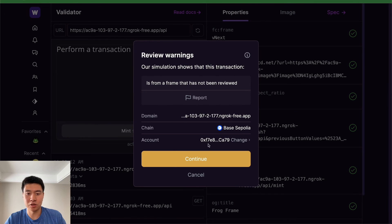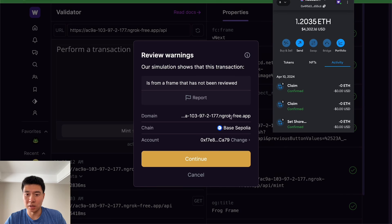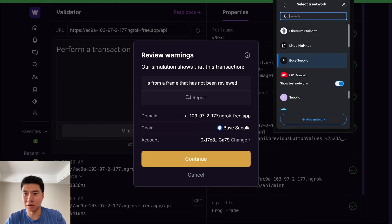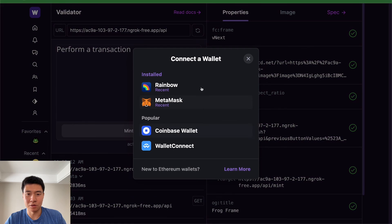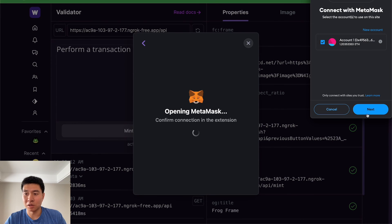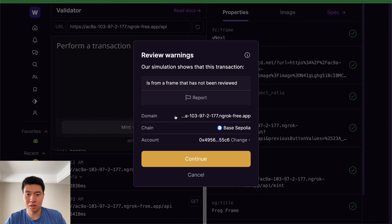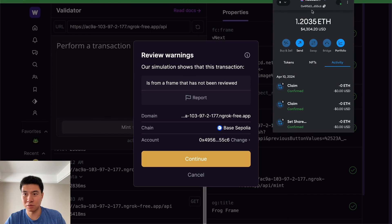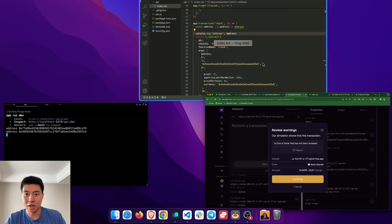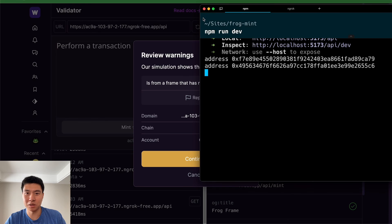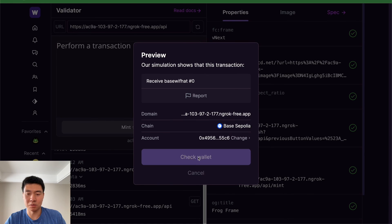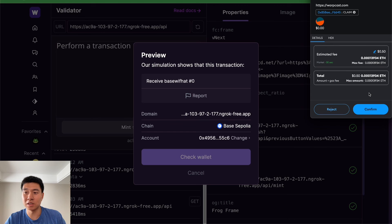If we go to mint it's going to start doing the transaction, and you can now see that console log show up locally — it's working. It's going to ask you to continue with the transaction. I want to use my MetaMask account because it has Base Sepolia ETH. You can disconnect the current one, and if you go to mint again it's going to ask you to connect a wallet. I'm going to connect my MetaMask wallet — the address ends in 4956. In the console log you can see the address has indeed changed, so this is the address we're going to mint to.